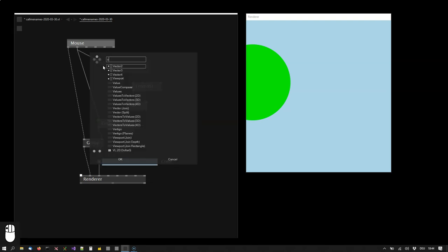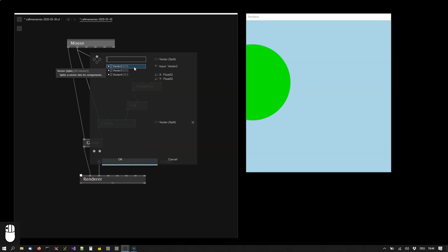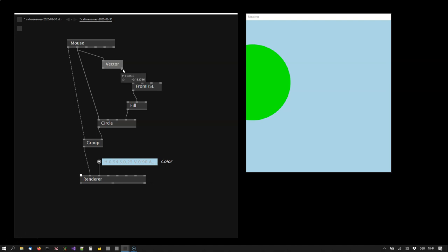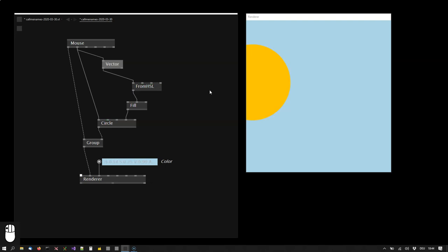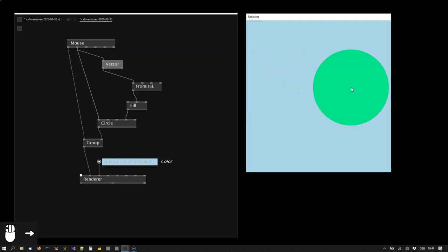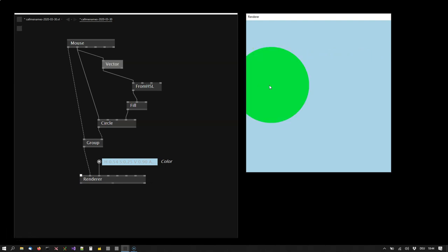I will start a link from here, type vector and look for the node called vector split, choose the 2D version. This gives me the vector split node, which returns X and Y components independently. I can simply take the X component, connect it to the hue. And now as I move from left to right, I have the circle's color change accordingly.